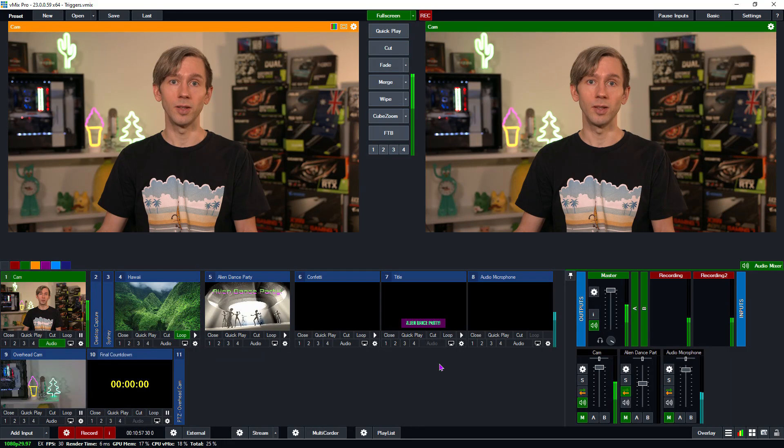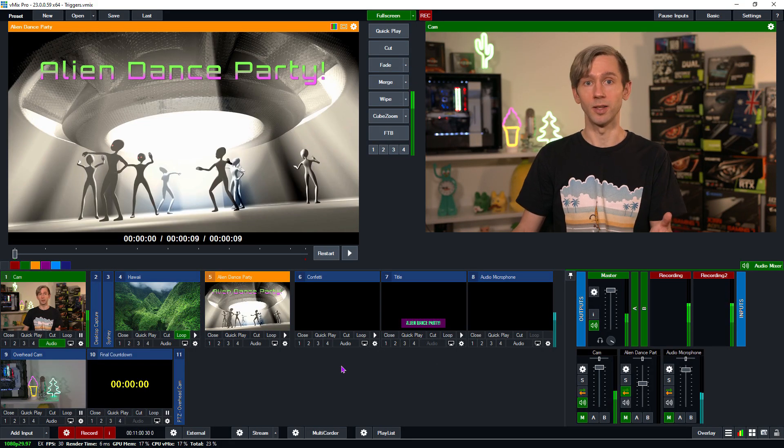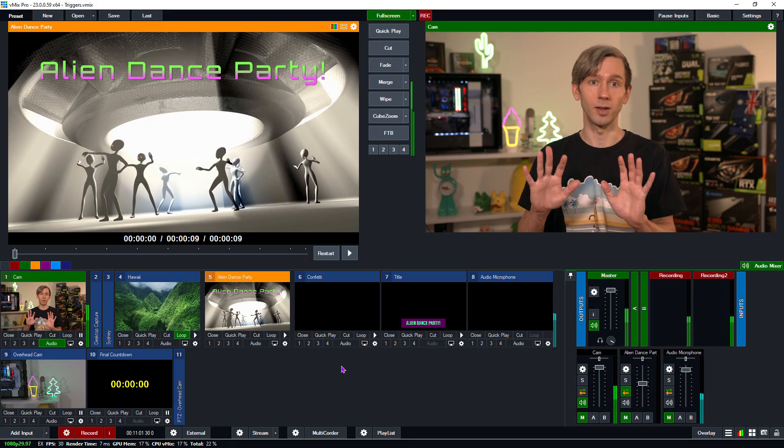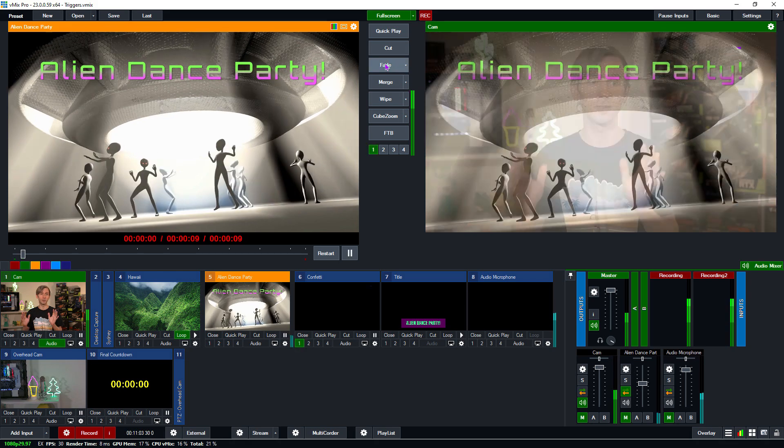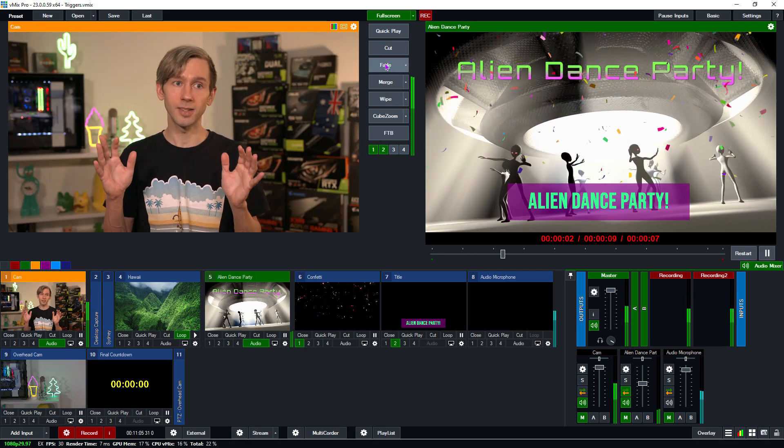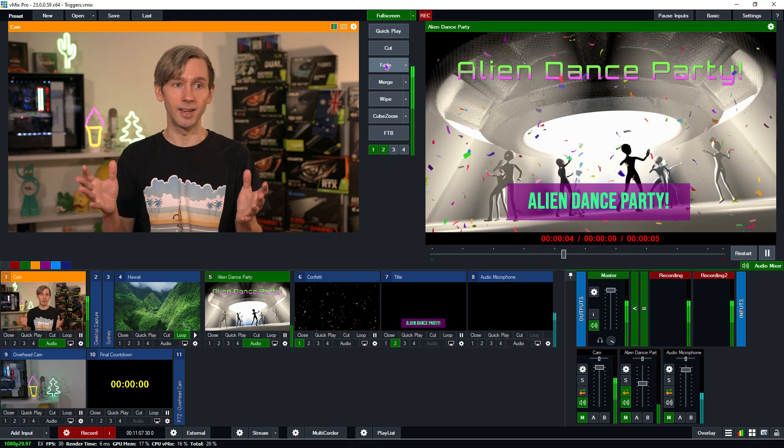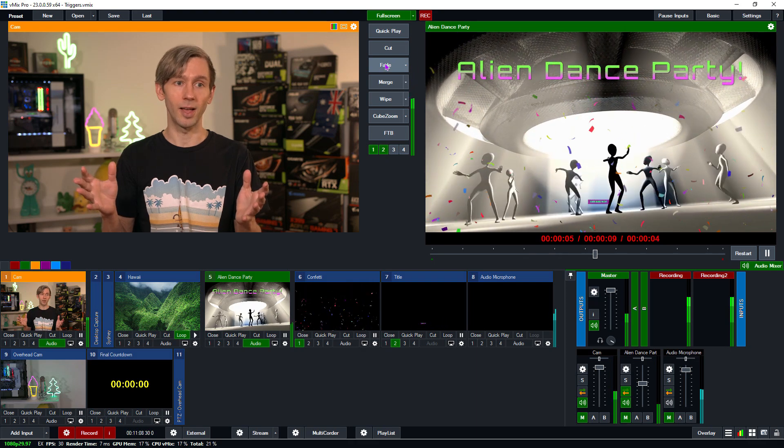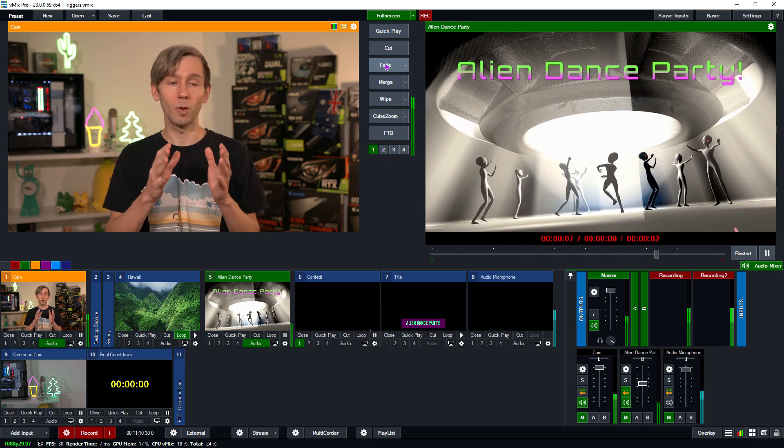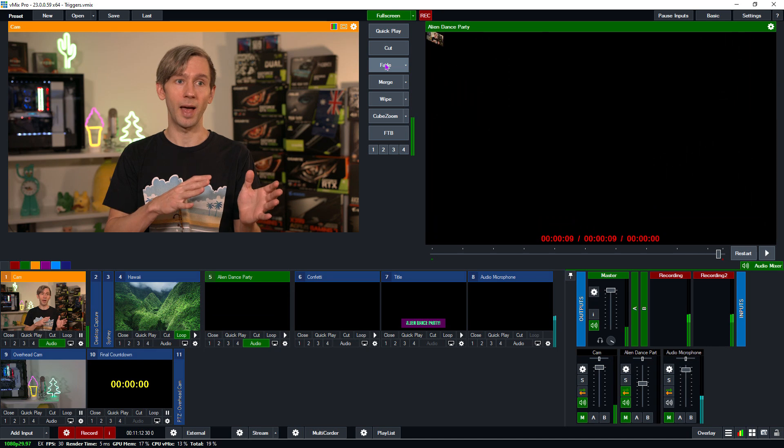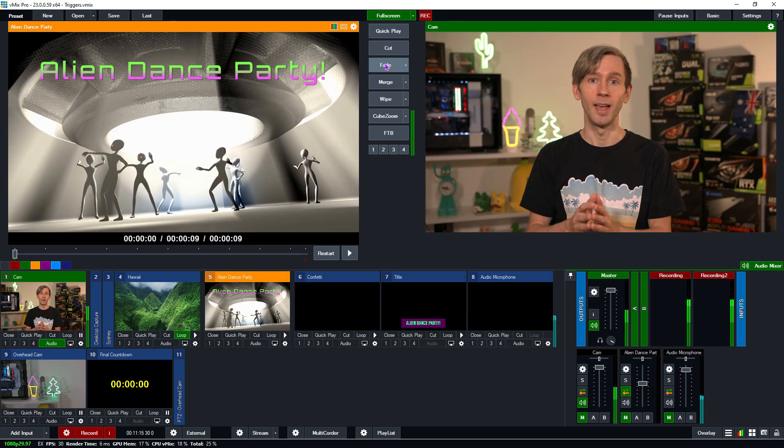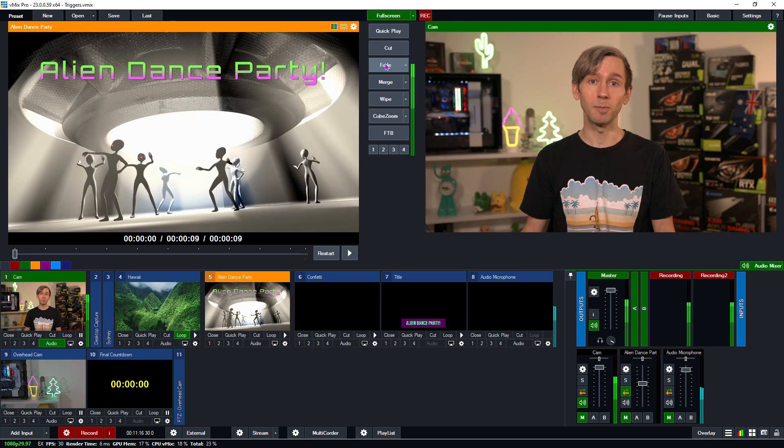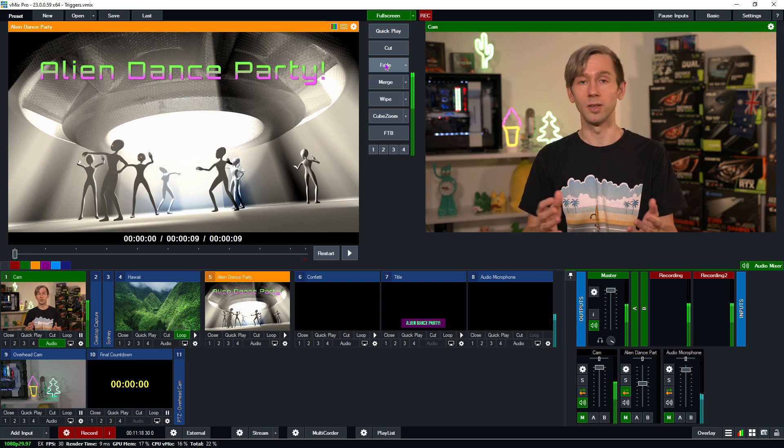So let's go ahead and transition to the alien dance party and watch the triggers do their thing. I can do it without hands. So I'll transition this across. And as you can see, the confetti has started falling down. And now the alien dance party title has come up as well. And you'll notice that when it finishes, it's going to transition back to this here as we set up. So that's how you can set up triggers on a video file.